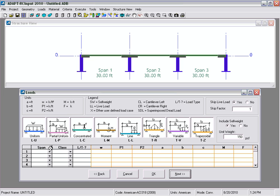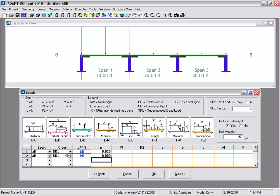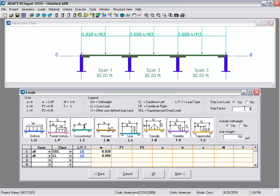In the loads tab we're going to select two loads. For the superimposed dead load, we'll type 'all' under the span so each of the spans will be filled in with the same load — a uniform load of 20 PSF. For the live load we're going to use 50 PSF, again a uniform load. We are going to skip the live load with a skip factor of 0.75 and include self-weight in the analysis. If you choose to turn off self-weight, self-weight is added as a load class for manual input.